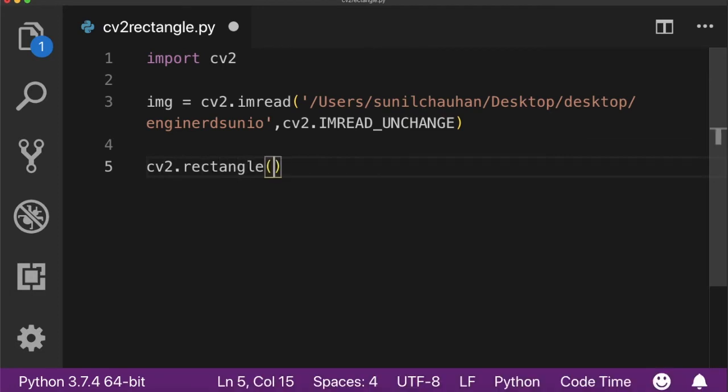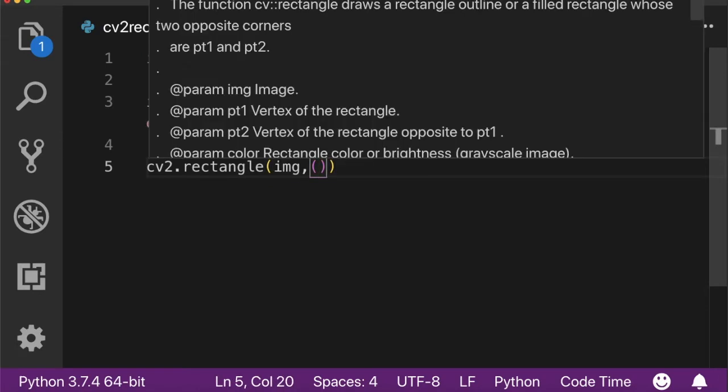The first parameter is the image itself. The second parameter is the starting point. The third parameter is